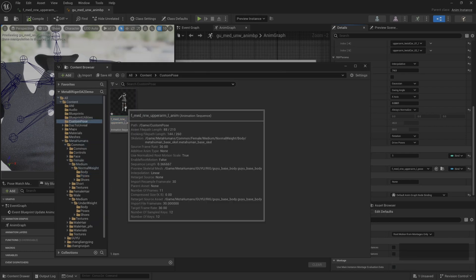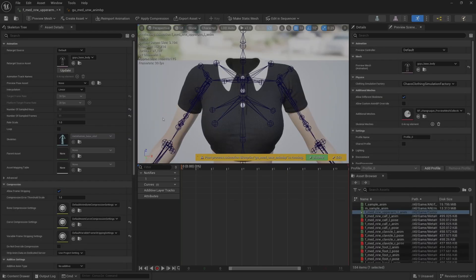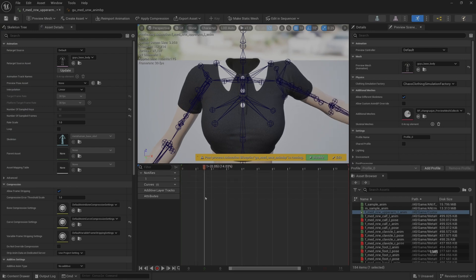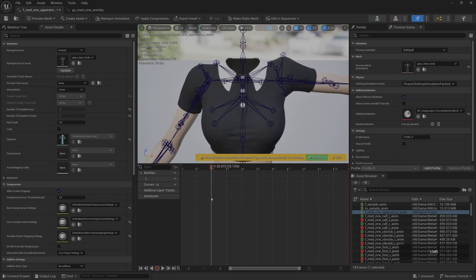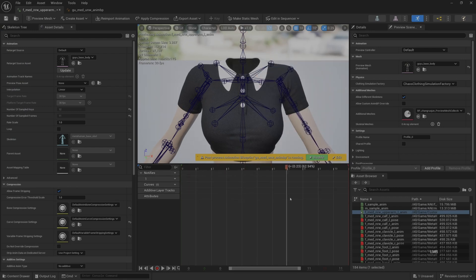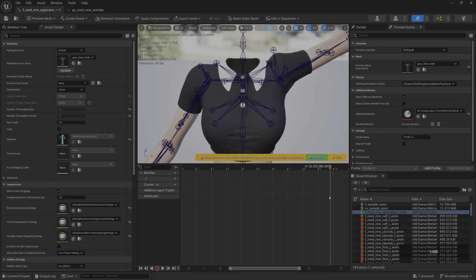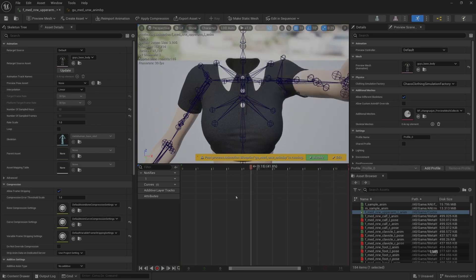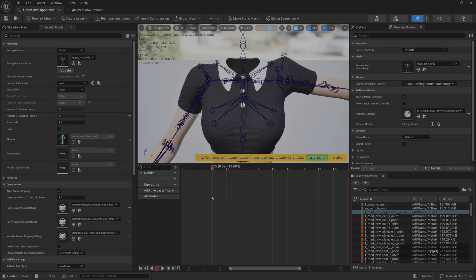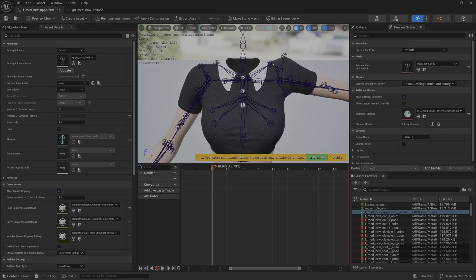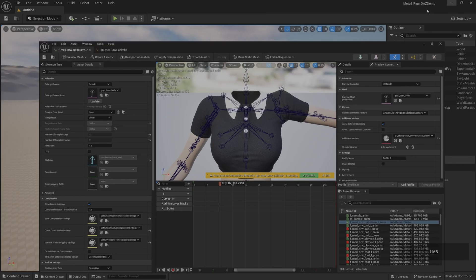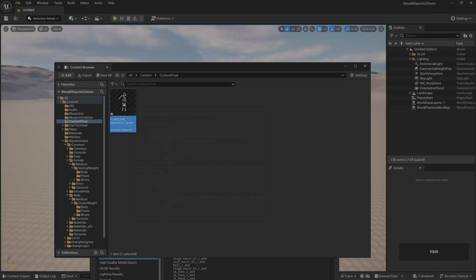We export this animation to the custom pose folder. After the export is completed, we can check the animation resources. We can see its shoulders are still shrugging. It means that even if the animation is redirected, it still shrugs. So we need to export the animation to the external DCC tool and then modify it.